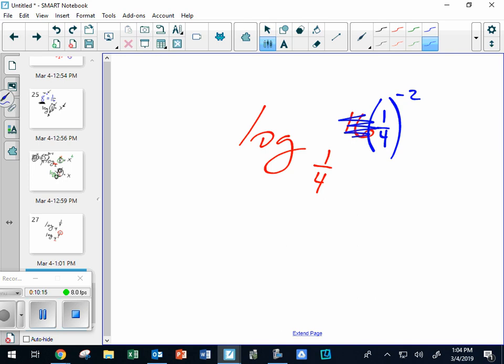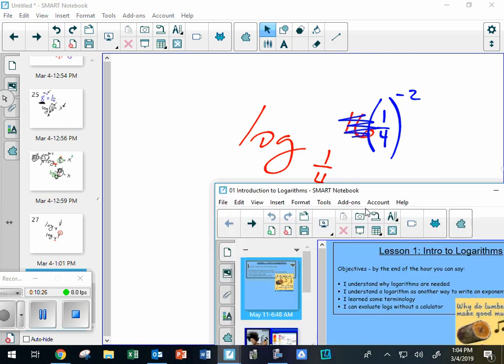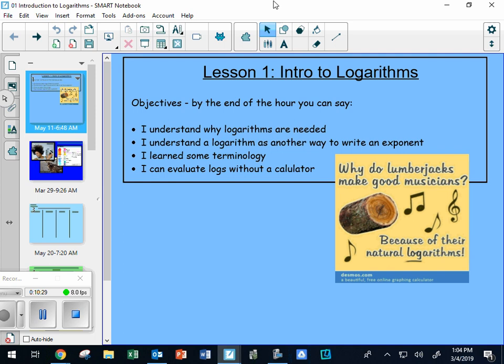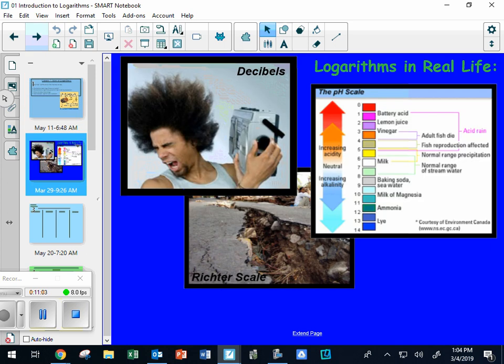Here's the main stuff I need you to know. Do you understand why logs are needed - to solve equations that are a certain kind? Are logs another way to write an exponent? Yes. The terminology: the base, the argument, and the exponent are the three major terms. And can you evaluate logs without a calculator? That's what we were just doing - the ones where you make the bases the same.